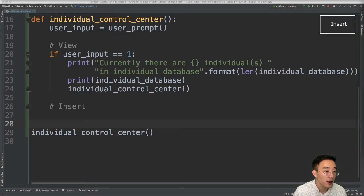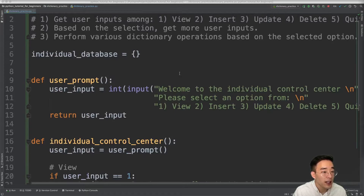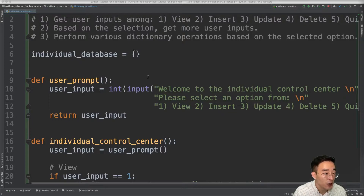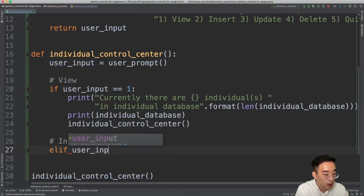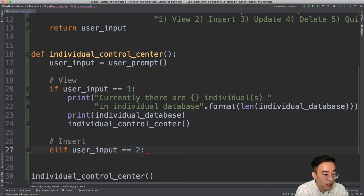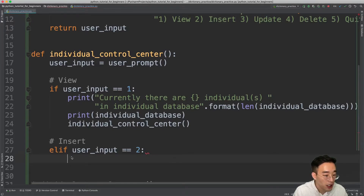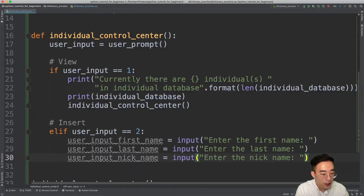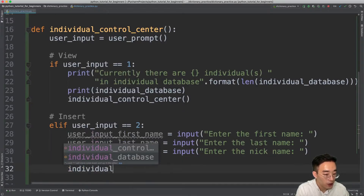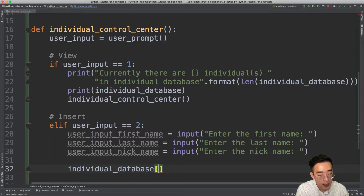Now let's move on to the next option: insert. The idea is that we'll get first name, last name, and nickname from the user, and use the first name as the key for individual_database, storing another dictionary with all other information as the value. I'll write an elif statement — elif user_input equals 2 — then get user input for first name, last name, and nickname.